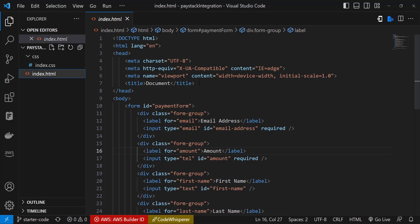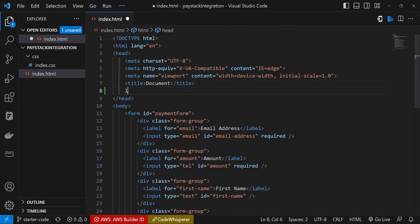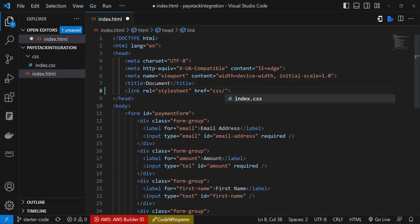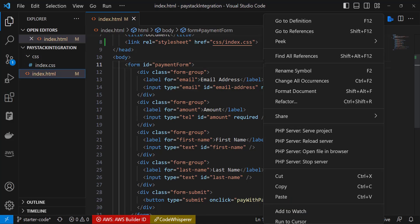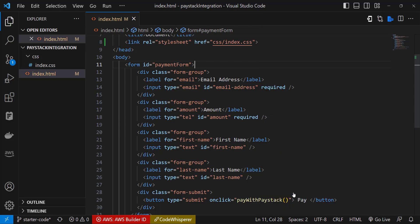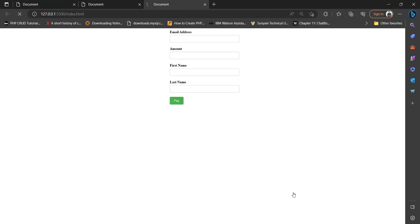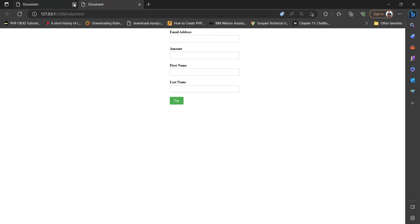In the CSS we just have some basic styling. Let me link it up — link — and bring in the CSS: index.css. Let me save this and open it up in live server. So this is what we have: email, amount, first name, last name, and then the pay button.